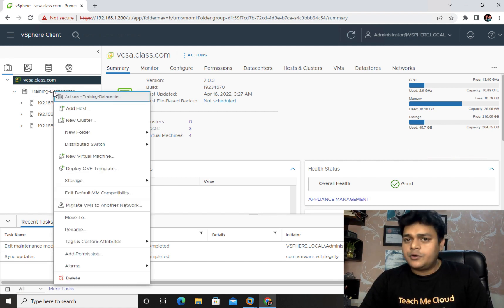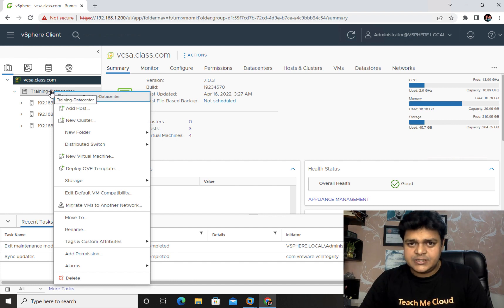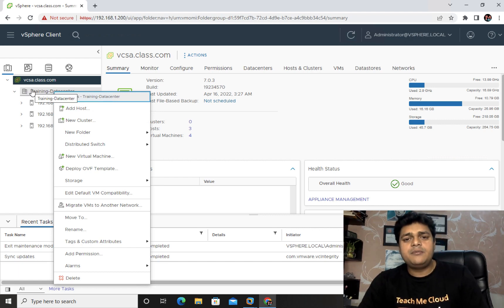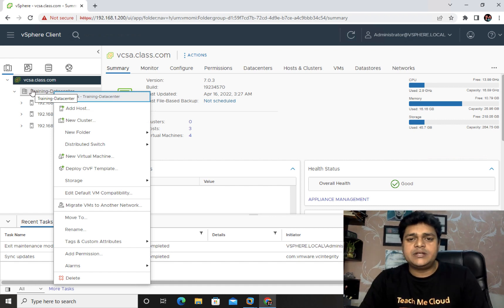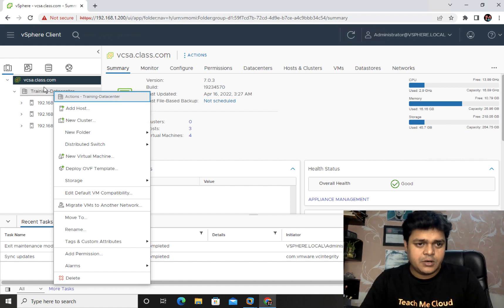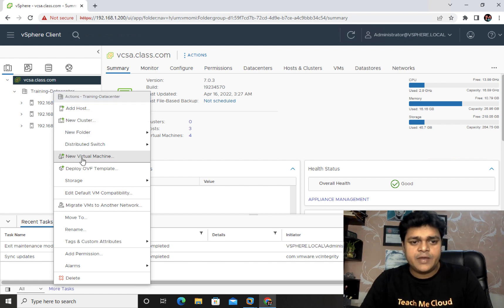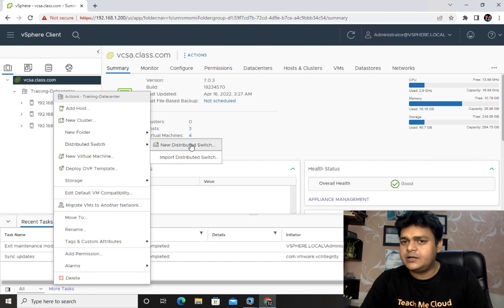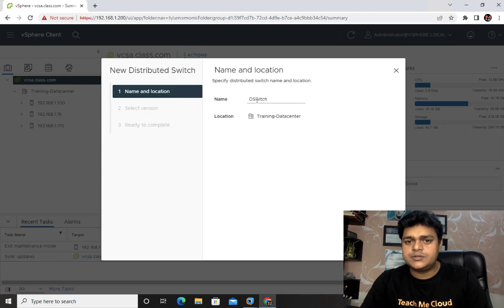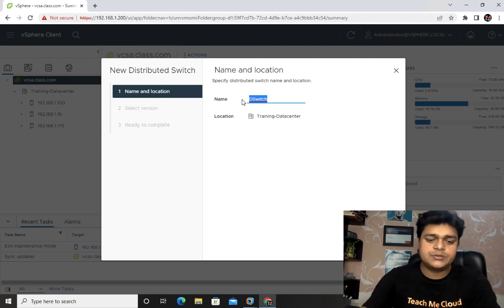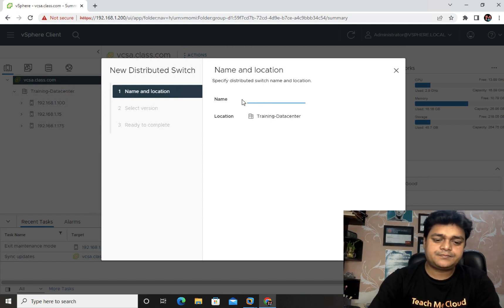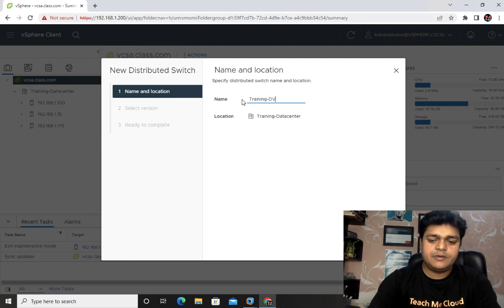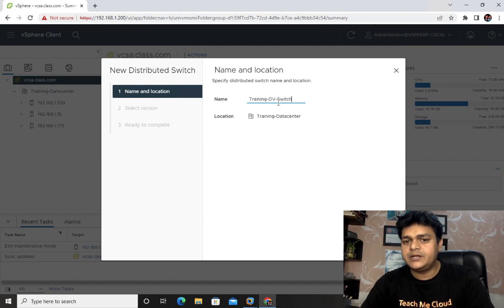Right-click on your datacenter — if you have a cluster you can right-click on that instead, but we'll cover clusters in a separate video on HA and clustering. Right-click on the datacenter and you'll find the option for distributed switch. Click it and you'll have the option to create a new distributed switch or import one. Click 'New Distributed Switch' and provide a name — I'll use 'training-db-switch.'